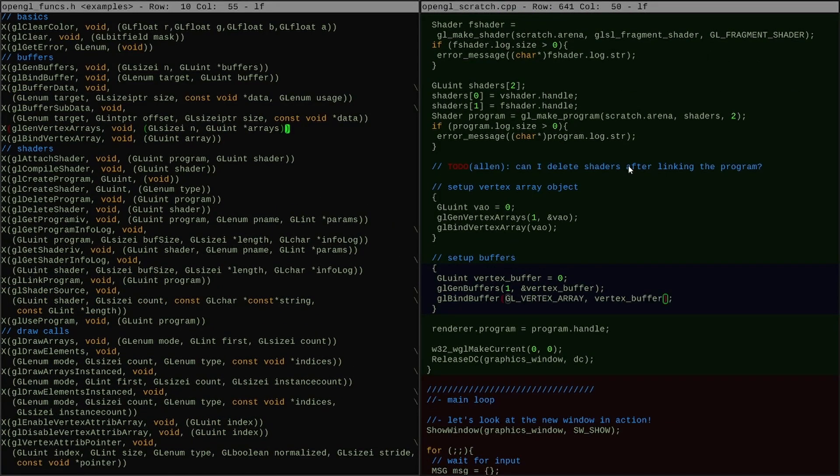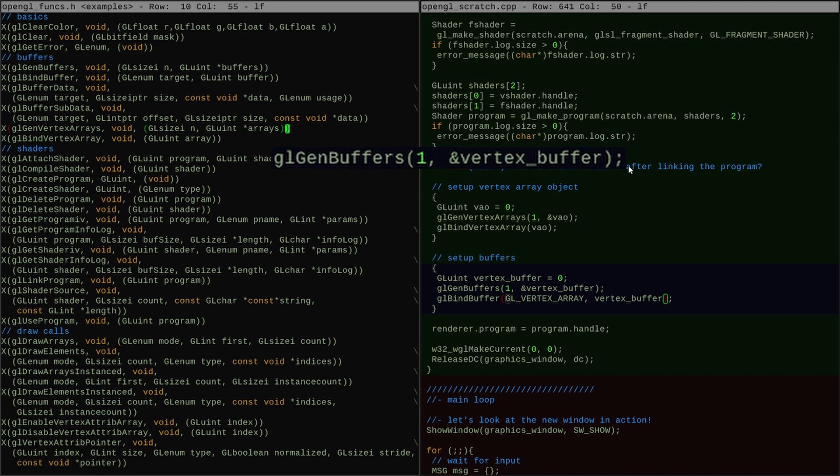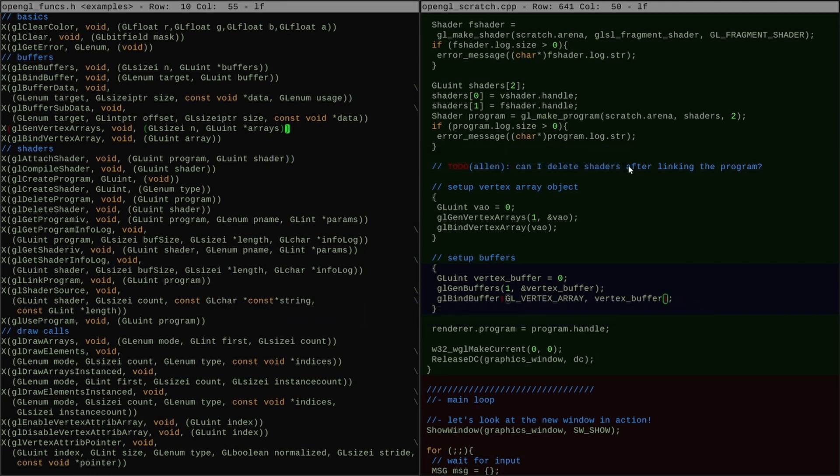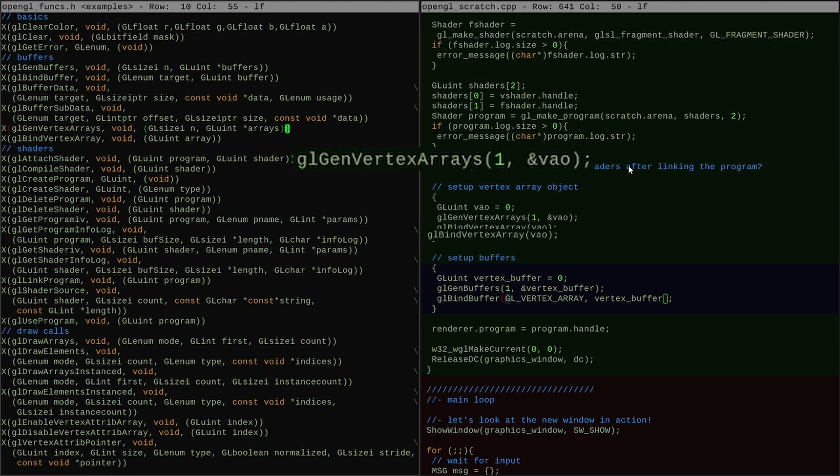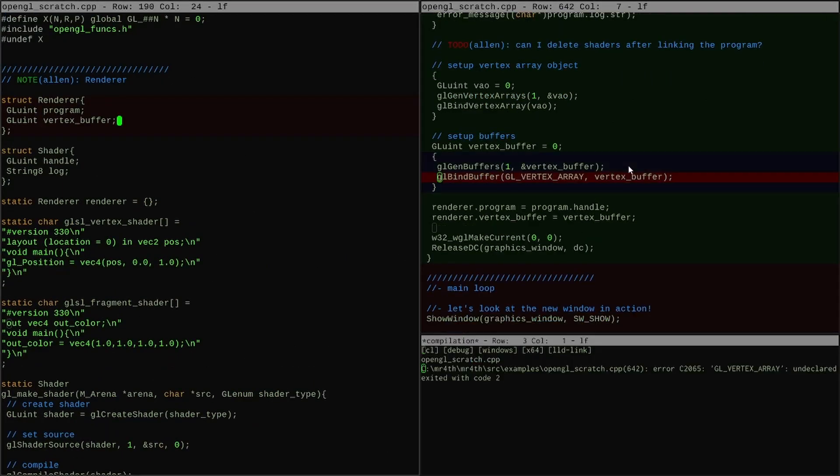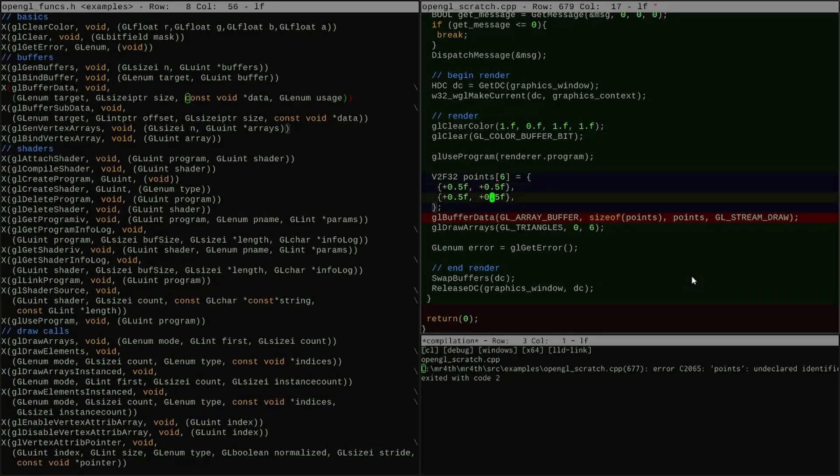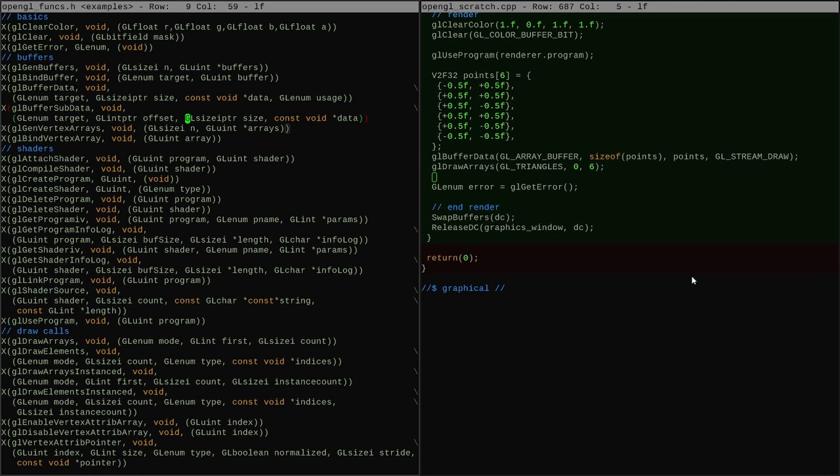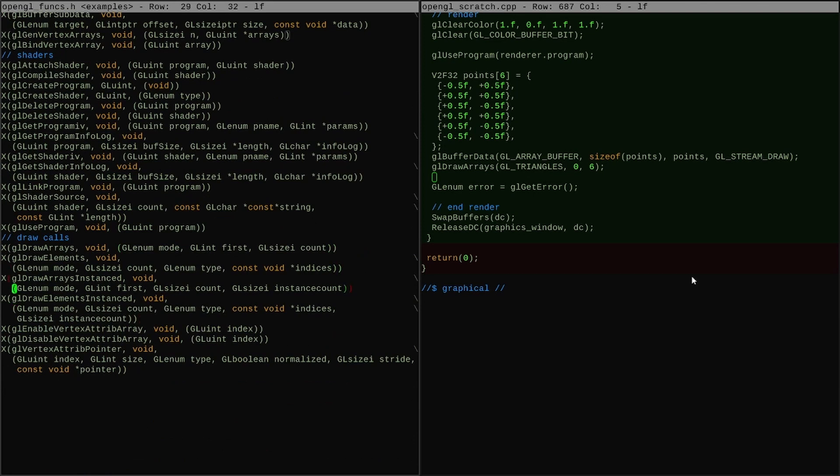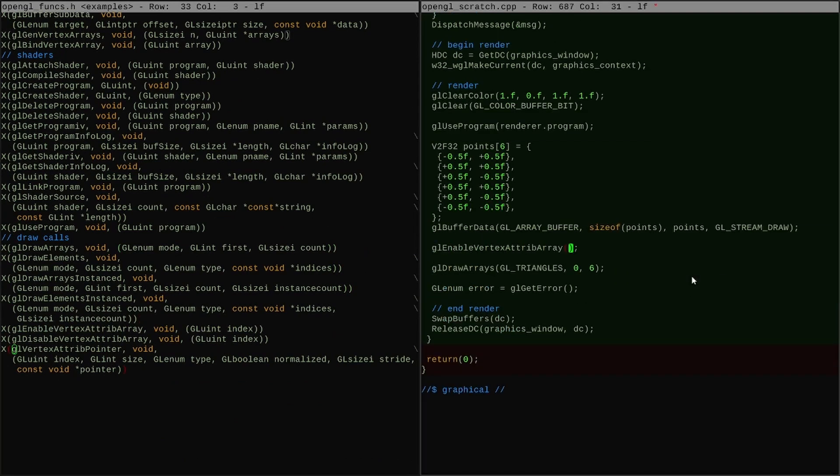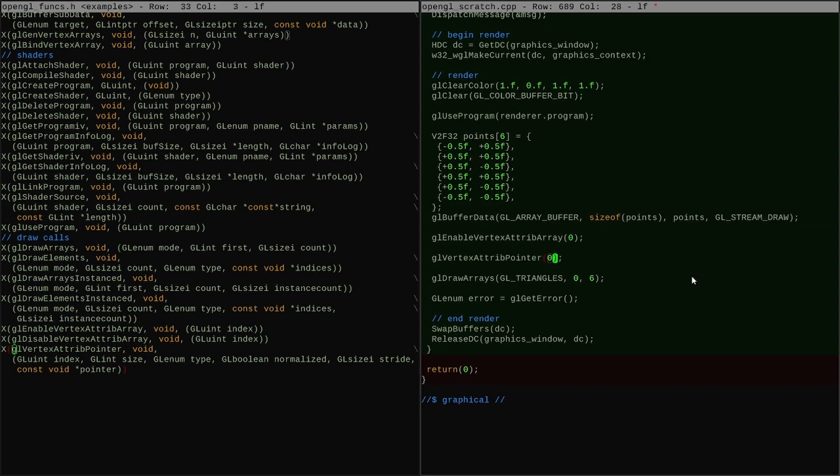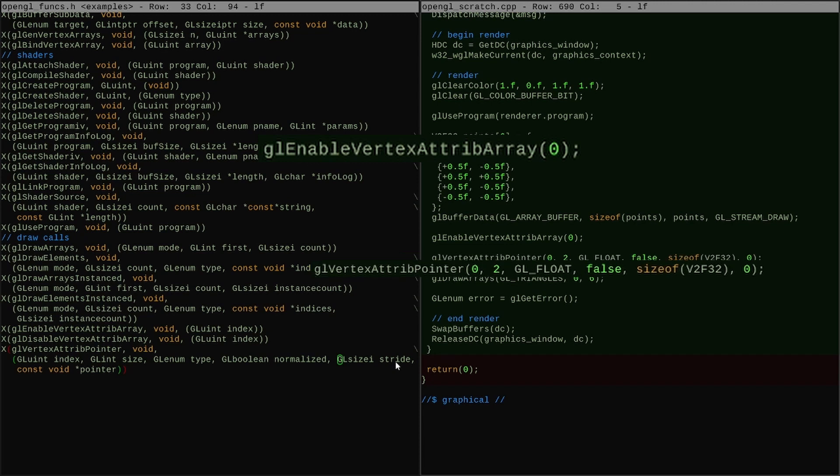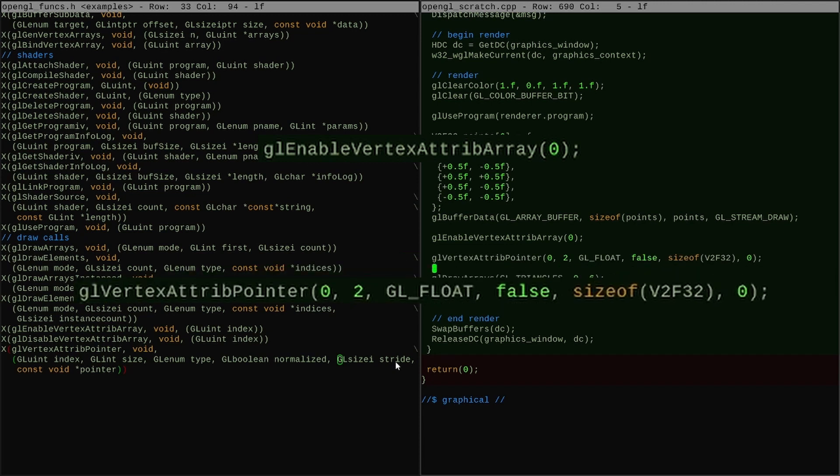First I need to call gl-gen buffers to allocate a buffer ID and then I call gl-bindbuffer to make it the selected vertex buffer. But for that to work, I also need to set up a vertex array object with gl-gen vertex arrays and gl-bind vertex array. Once my vertex buffer is set up, I can handwrite some vertex data and send it to the buffer with the call gl-buffer data. Then I finally have to tell the GPU program how it needs to find vertex attributes inside the buffer and I do that with the calls gl-enable-vertex-attrib array and gl-vertex-attrib pointer.